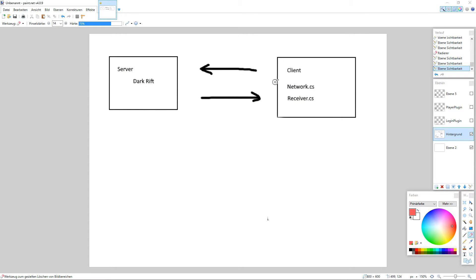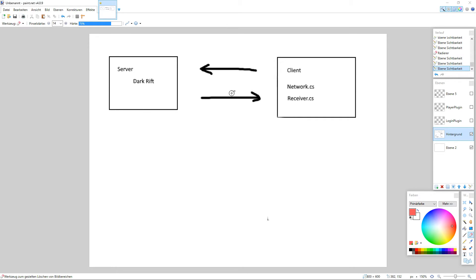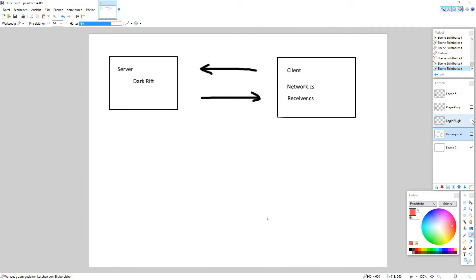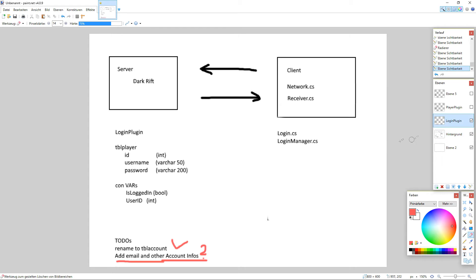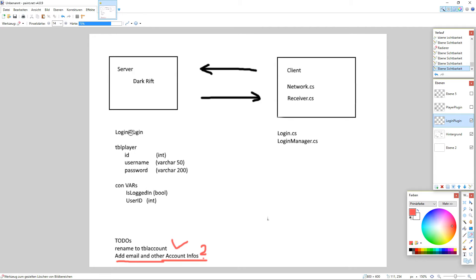We go a little bit into theory about what we did. In part one to 1.4 we made our basic server client connection with DarkRift and with the network and network receiver. And after that we started the login plugin with number 2.1 to 2.4.